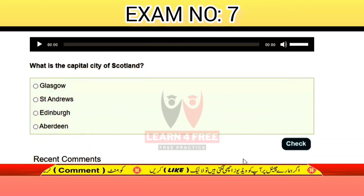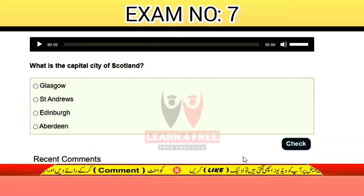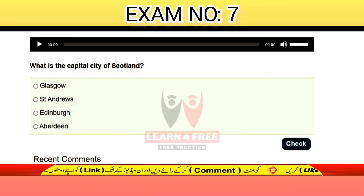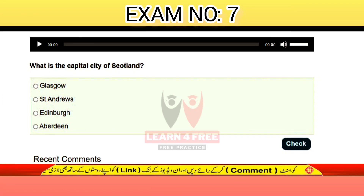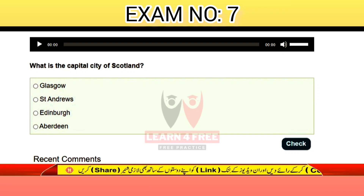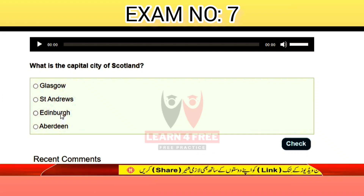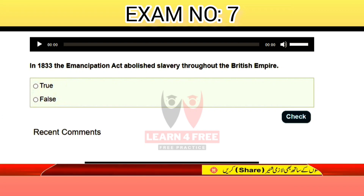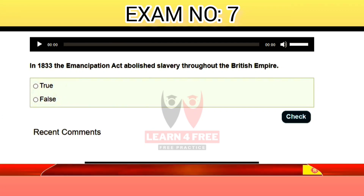Question number eleven: what is the capital city of Scotland? Glasgow, St Andrews, Edinburgh, or Aberdeen? The correct answer is C: Edinburgh. Question number twelve: in 1833, the Emancipation Act abolished slavery throughout the British Empire — is it true or false? The correct answer is true.